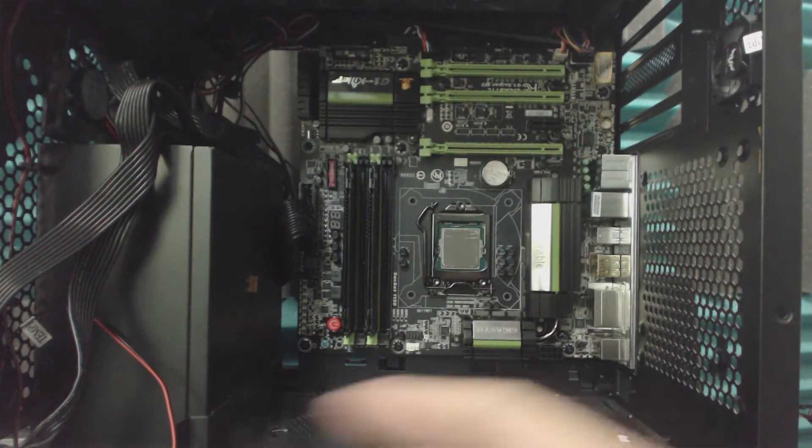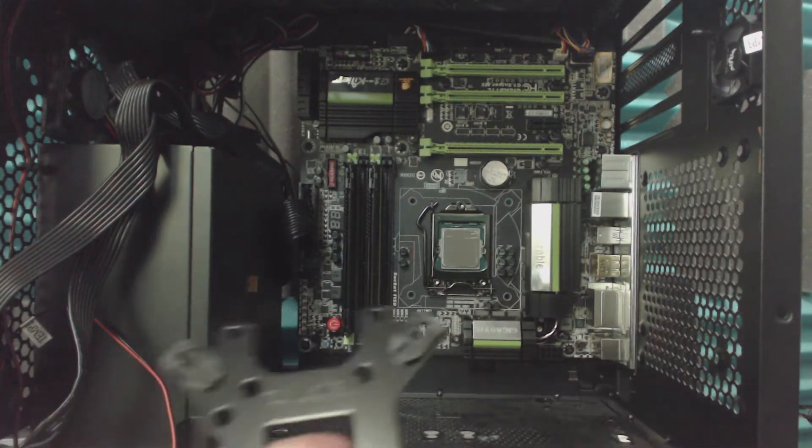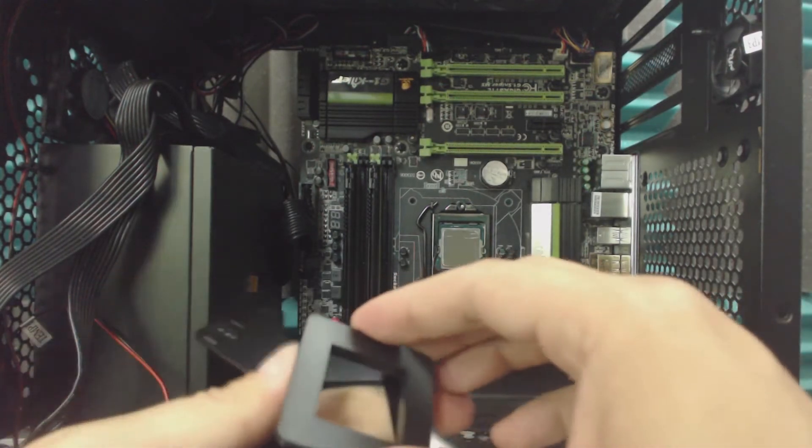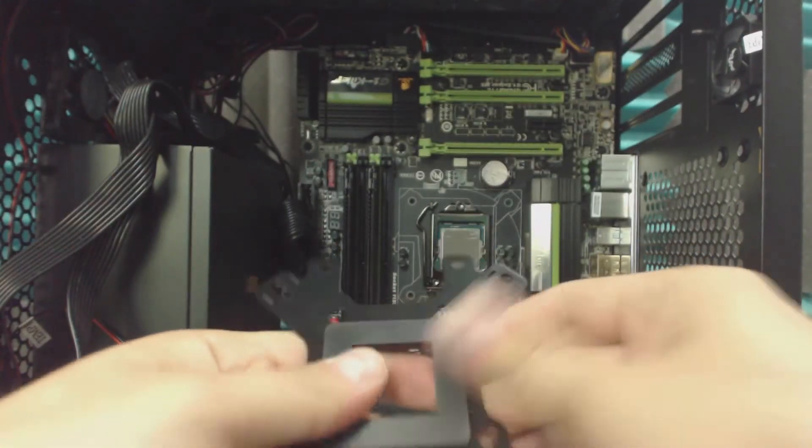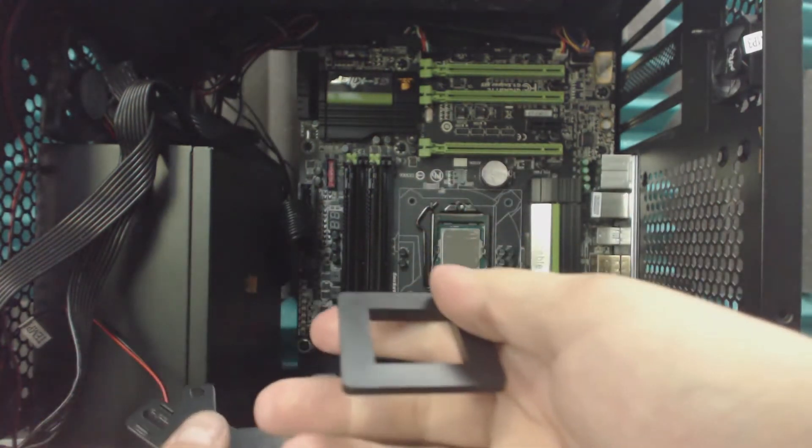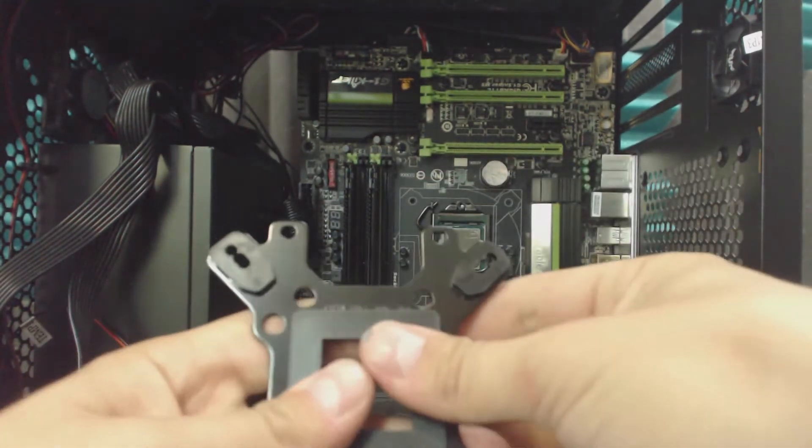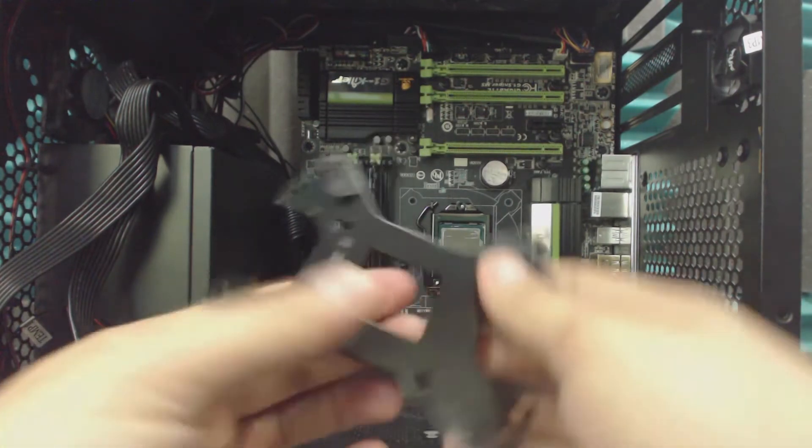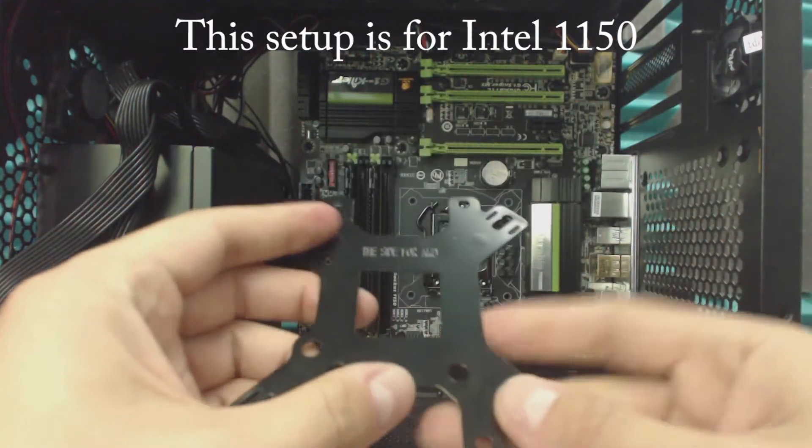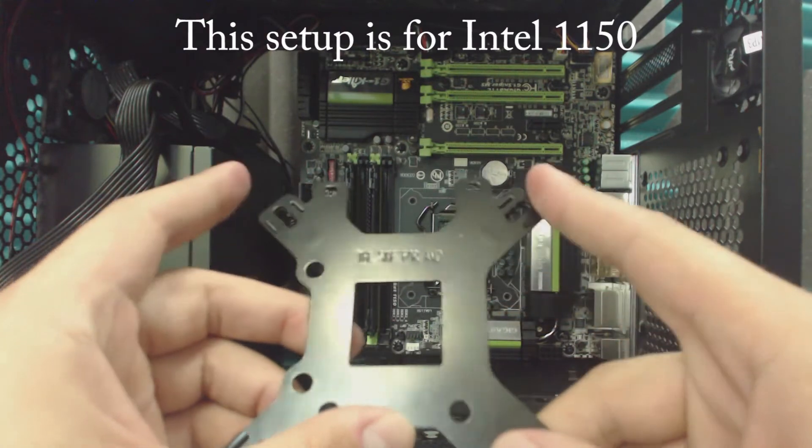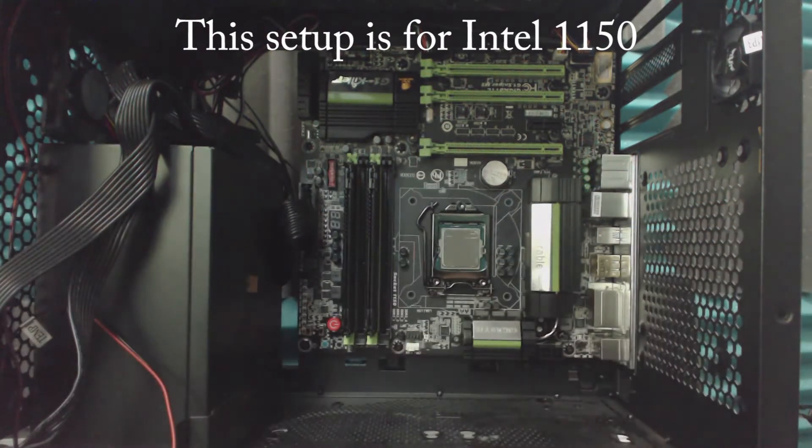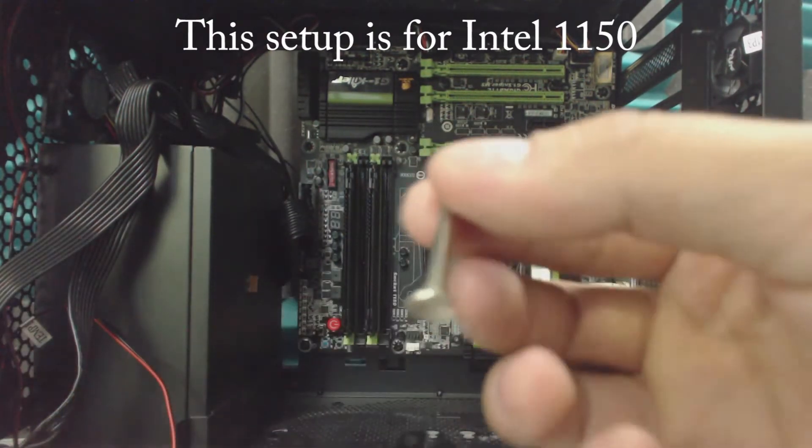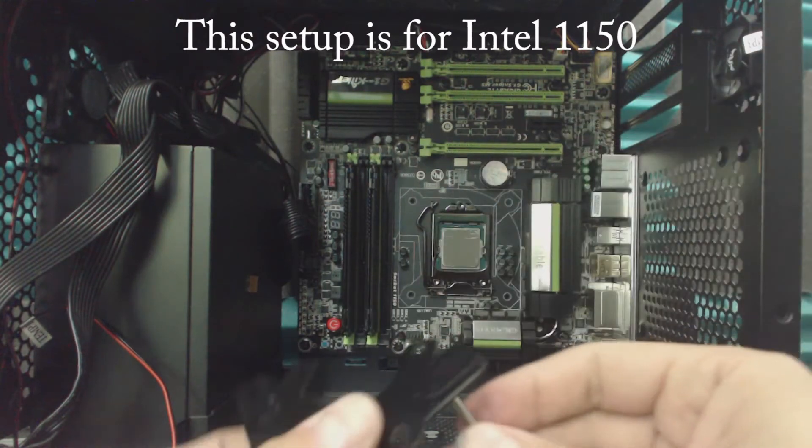Next thing we need to do is set up the backplate. So for you AMD guys and people still using the 775, don't forget about this little bracket. Pop it into place and you're good to go. It even says right here, this side for Intel, this side for AMD, so don't get it confused.